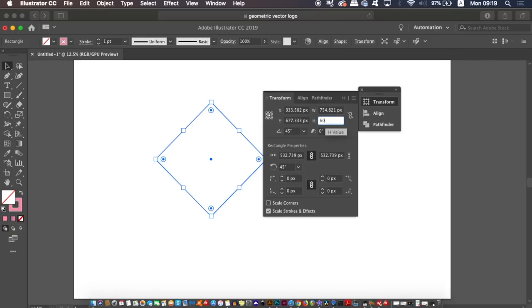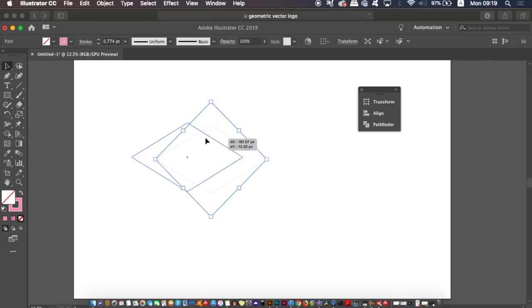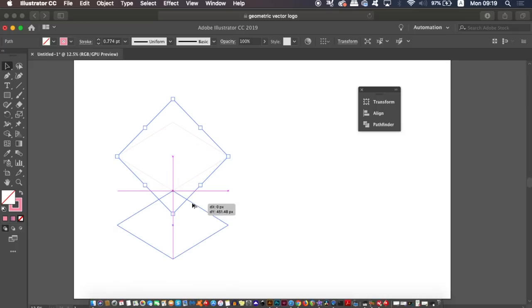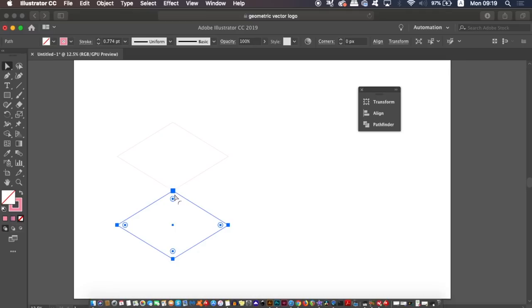Now hold down the Alt or Option key and then click and drag to duplicate the diamond below while holding down Shift to make sure the new object is perfectly in line. Place it exactly on the lower anchor point like so.